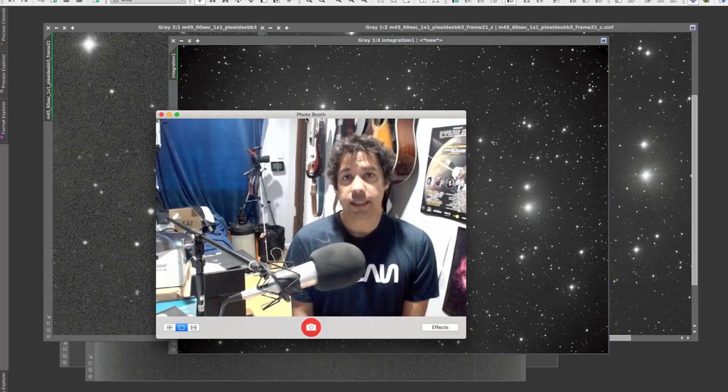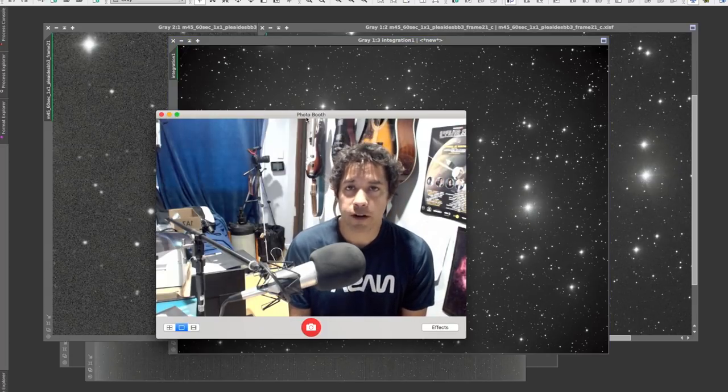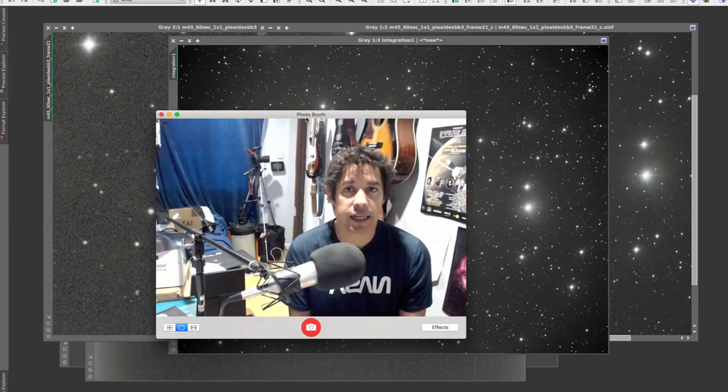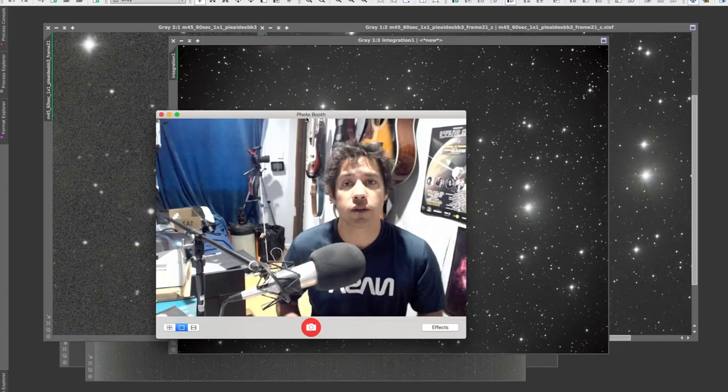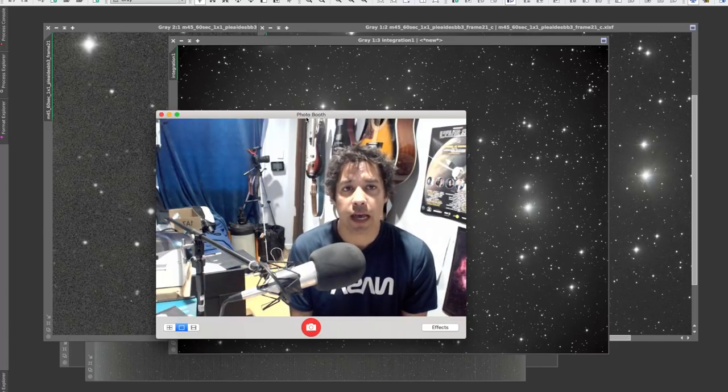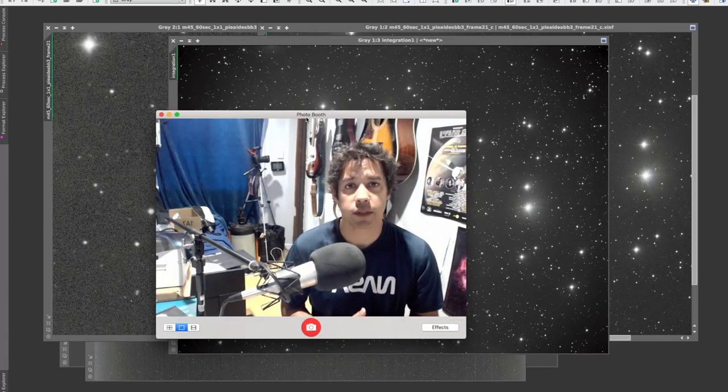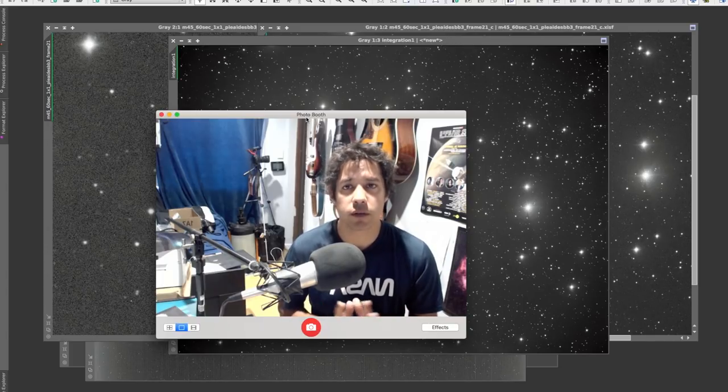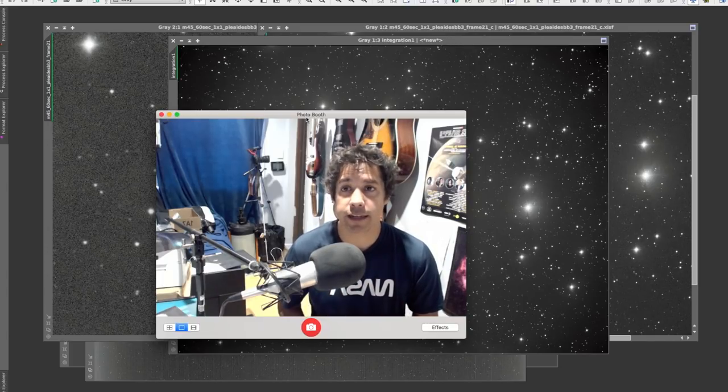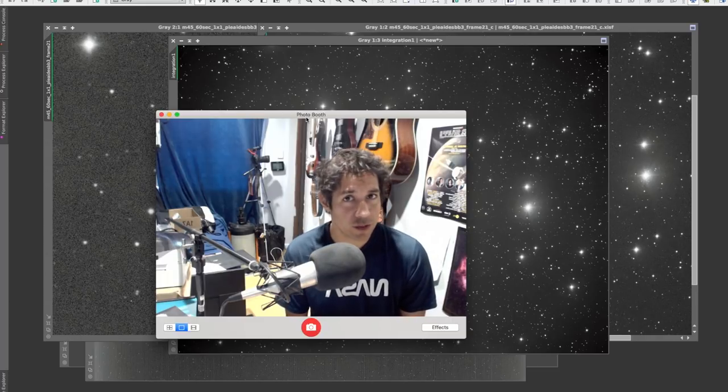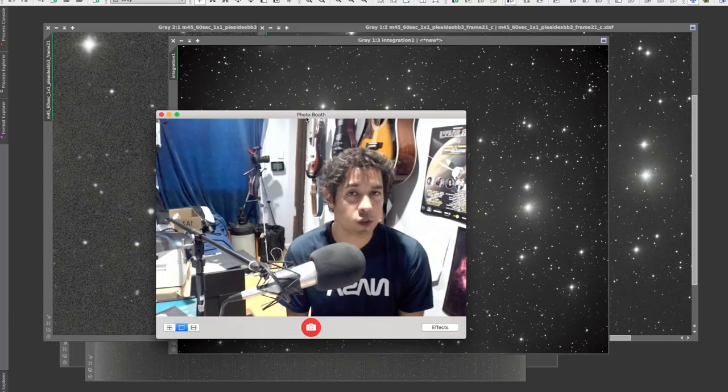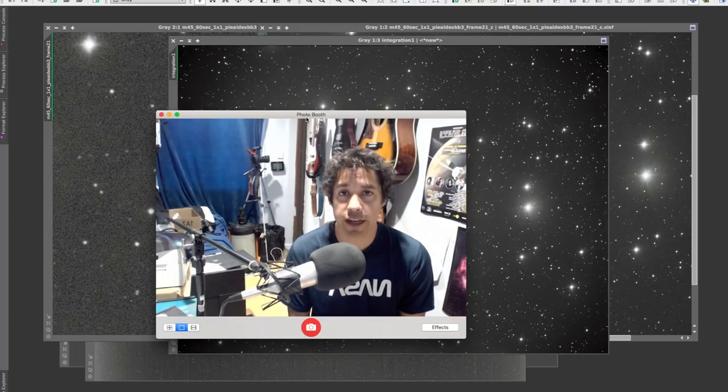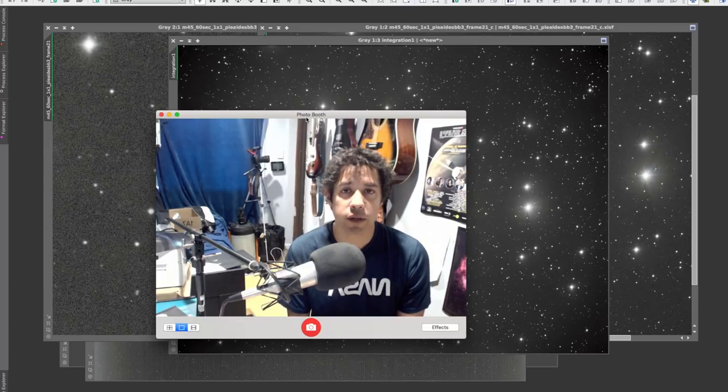So I hope you enjoyed that basic tutorial on dark frame basic image calibration with PixInsight. This is sort of the foundation of what you need to know to get started with astrophotography. Everything from here on in becomes a little more nuanced, and everyone has their own different sort of style and process, but everyone has to do this. Everyone has to do image calibration—it's the only way you can get a really nice clean image. So hopefully that helps. Remember, everything is meaningless and we're all going to die.